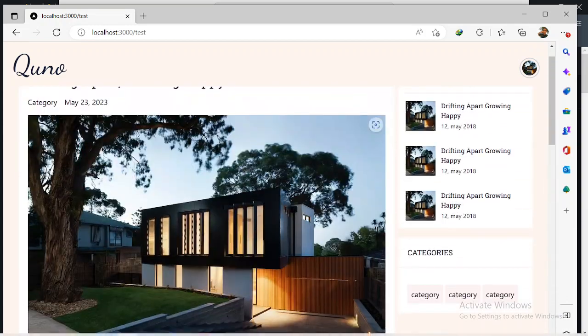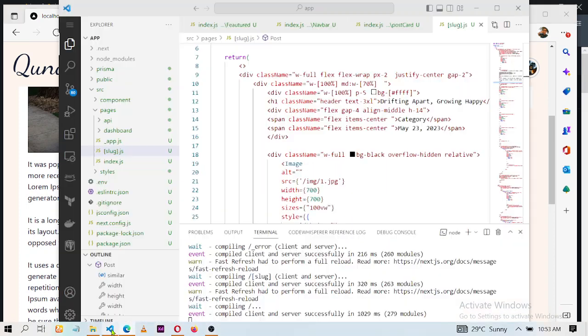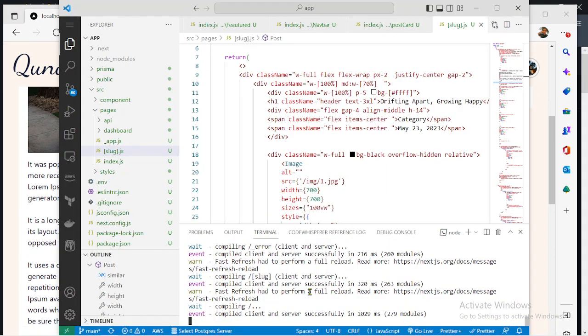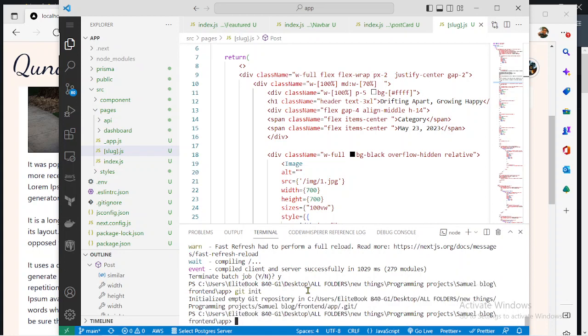For us to host it on Vercel, all we have to do is first close the development server. You initialize an empty GitHub repository using git init.